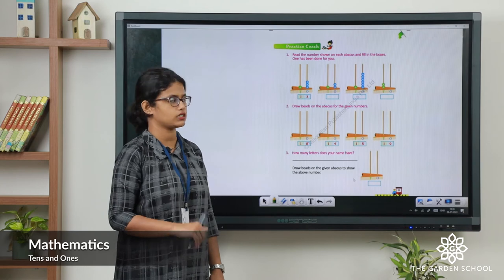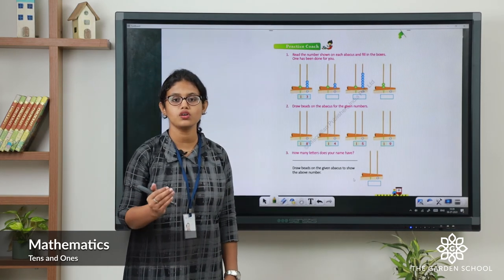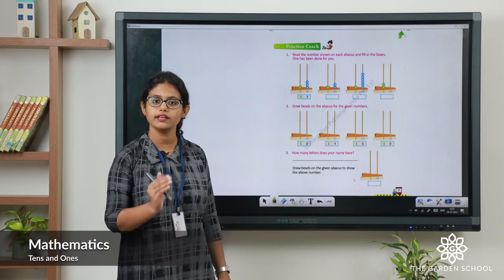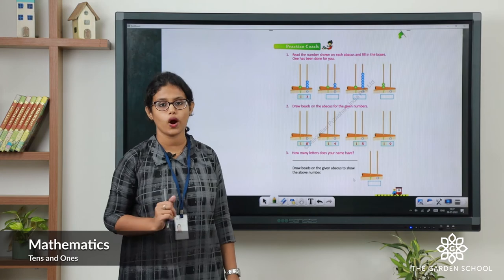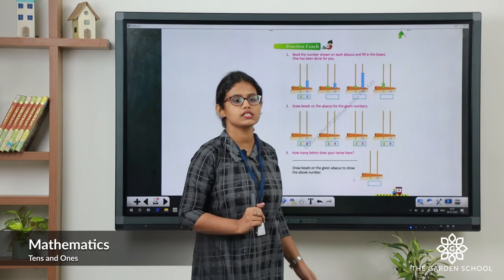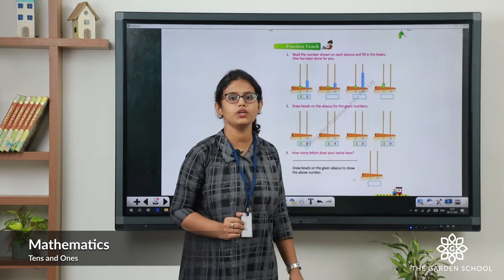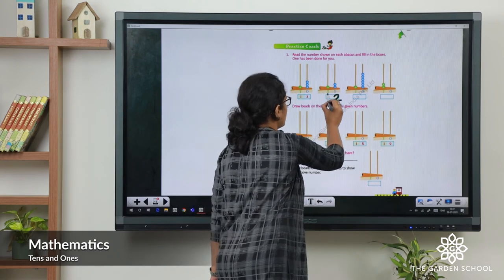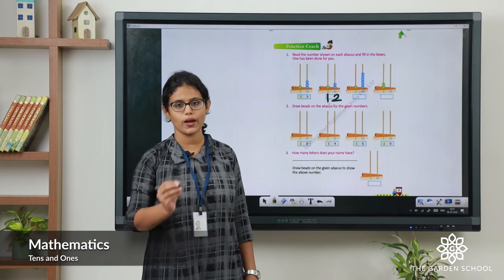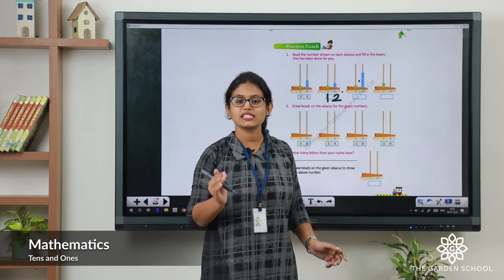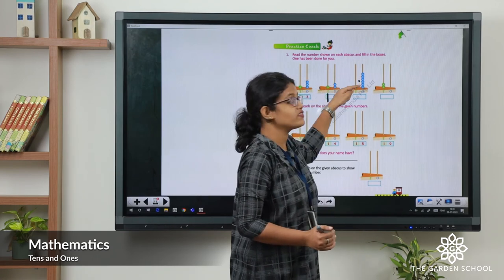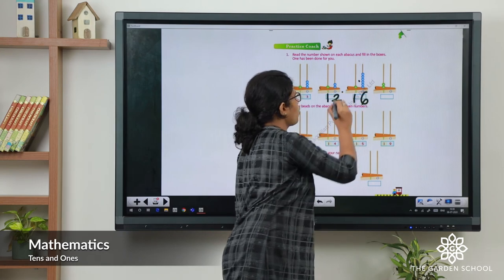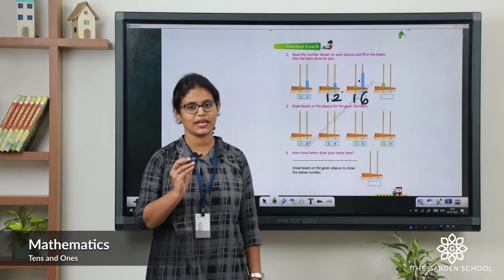Moving on to page number 23. Here you have to read the numbers shown on the abacus. First one: in ones place 3 beads — three ones make 3. In tens place 1 bead — one ten makes 10. Answer is 13. Next: ones place has 2 beads — two ones make 2. Tens place has 1 — one ten makes 10. Answer is 12. Next: ones place has 6 beads — six ones make 6. Tens place has 1 — one ten makes 10. The number is 16.